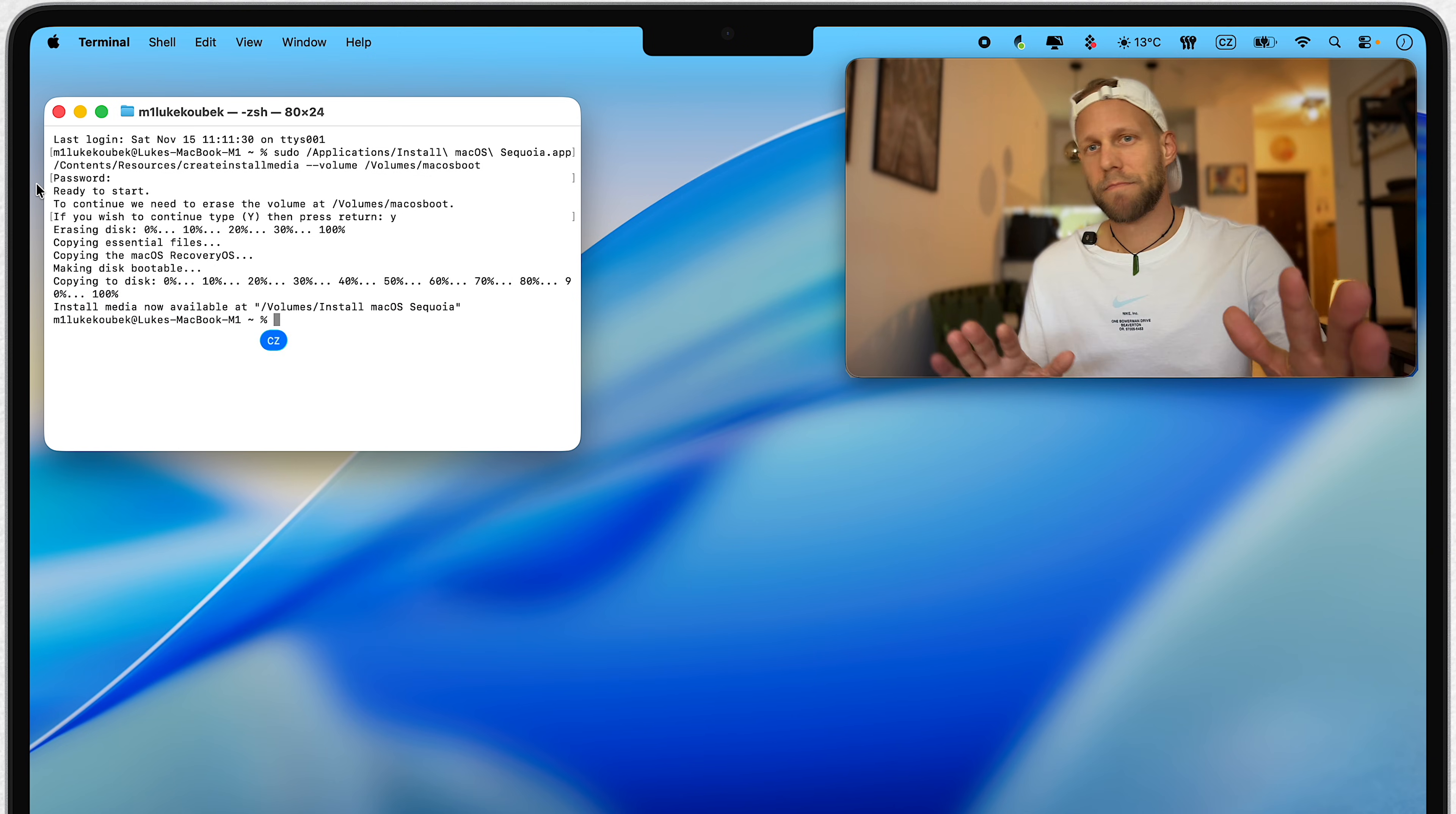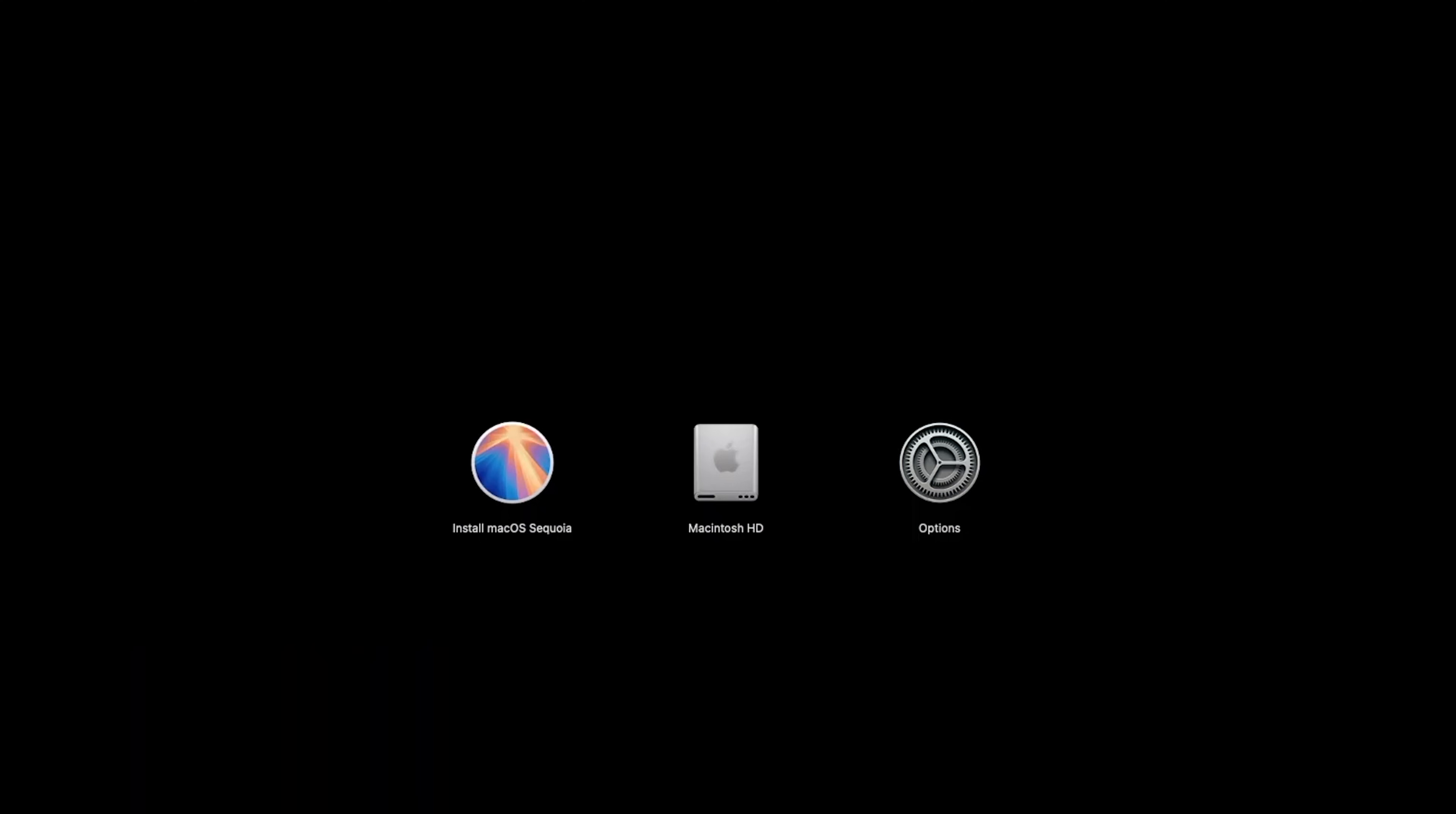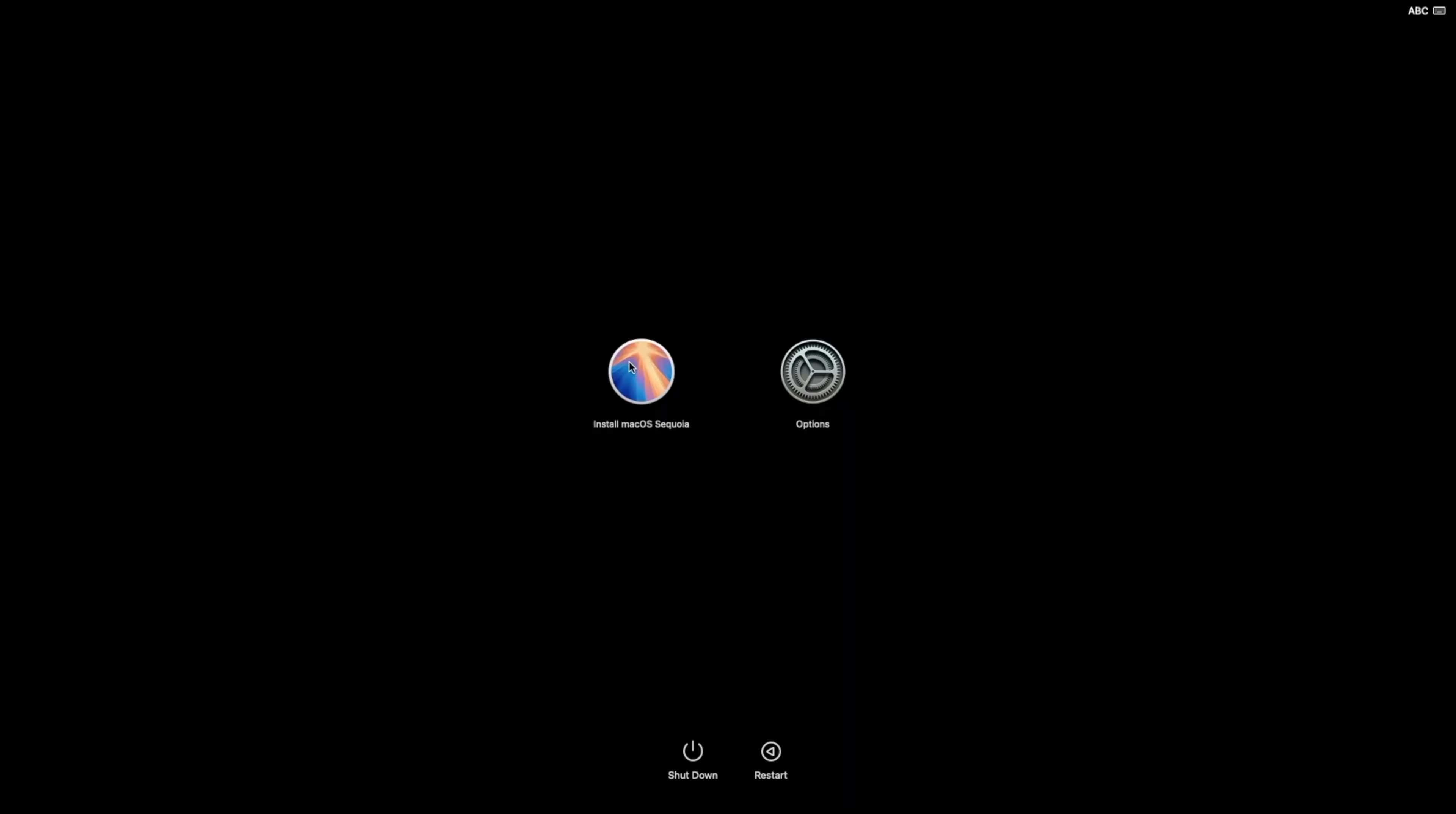Now you can close everything, shut down your Mac, and boot it up again by holding the power button. That's for the new Macs. If you are still on Intel Mac, you will also need to hold down the Option key in order to start it in this Startup menu. In there, you will first need to go to Disk Utility, erase your main drive, and after, choose the other option to install macOS Sequoia.